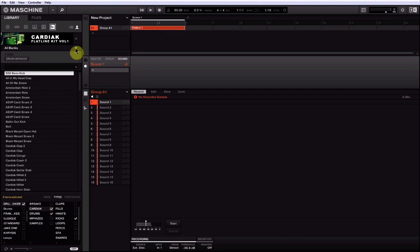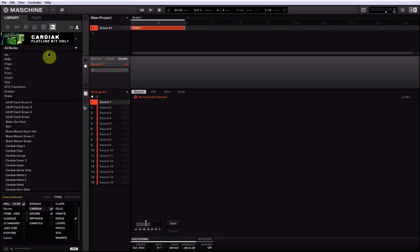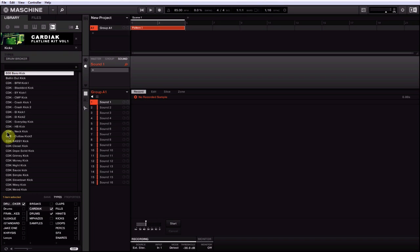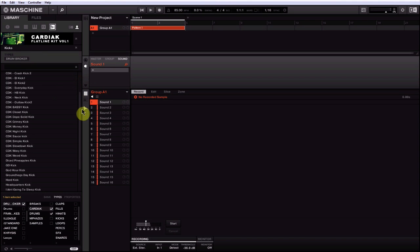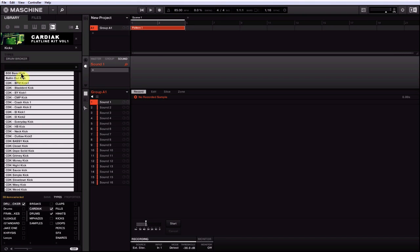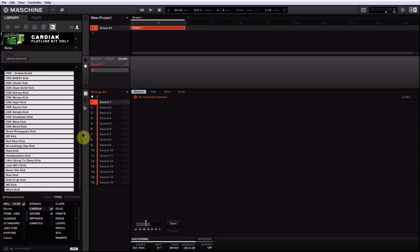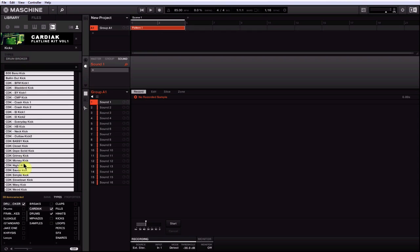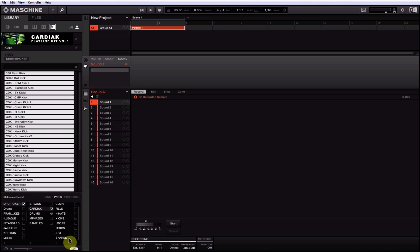What I ended up doing was coming up here to All Banks and then selecting the bank that I wanted to tag. In this case we'll do Kicks. Because I selected that subfolder or that bank, it's only going to show me kicks. So now instead of selecting them individually, if I highlight one and hit Ctrl+A (or on Mac, Command+A), it's going to highlight everything on the screen.